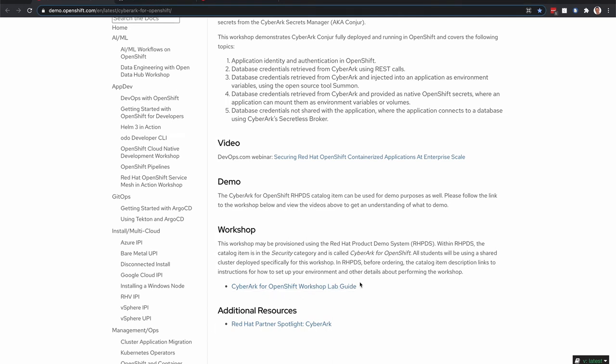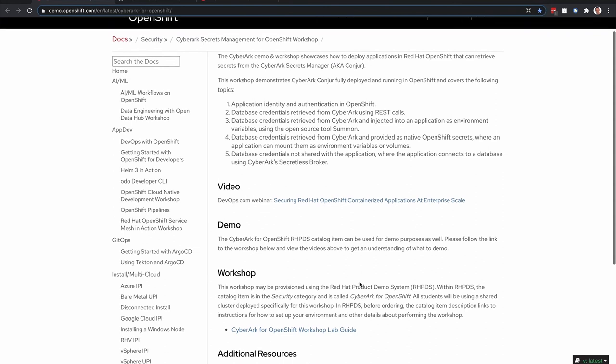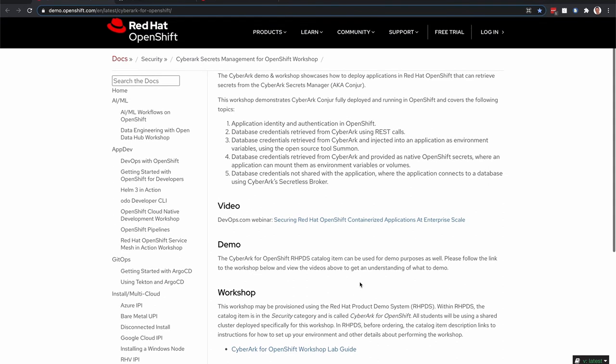And if you're interested in doing a workshop within your organization, feel free to contact either CyberArk or Red Hat and we'd be happy to provide it for you. I'm going to show you one of the labs of this workshop, the fourth lab around SecretList.